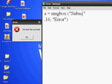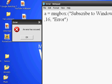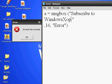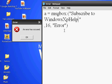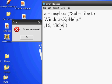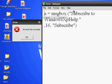Subscribe to Windows XP Help. And the title could be like 'Subscribe'. And then save.